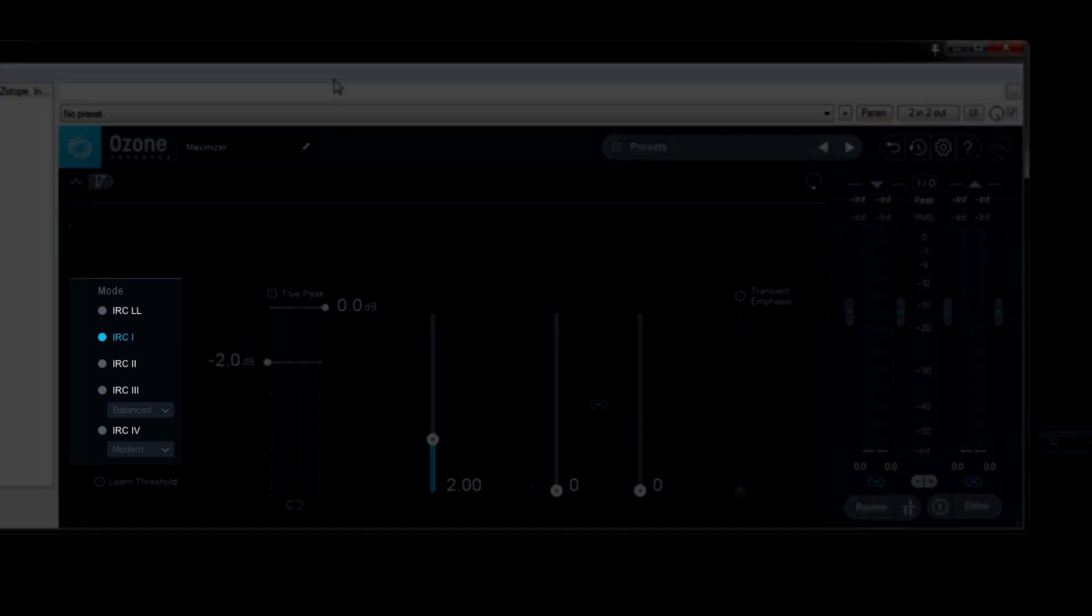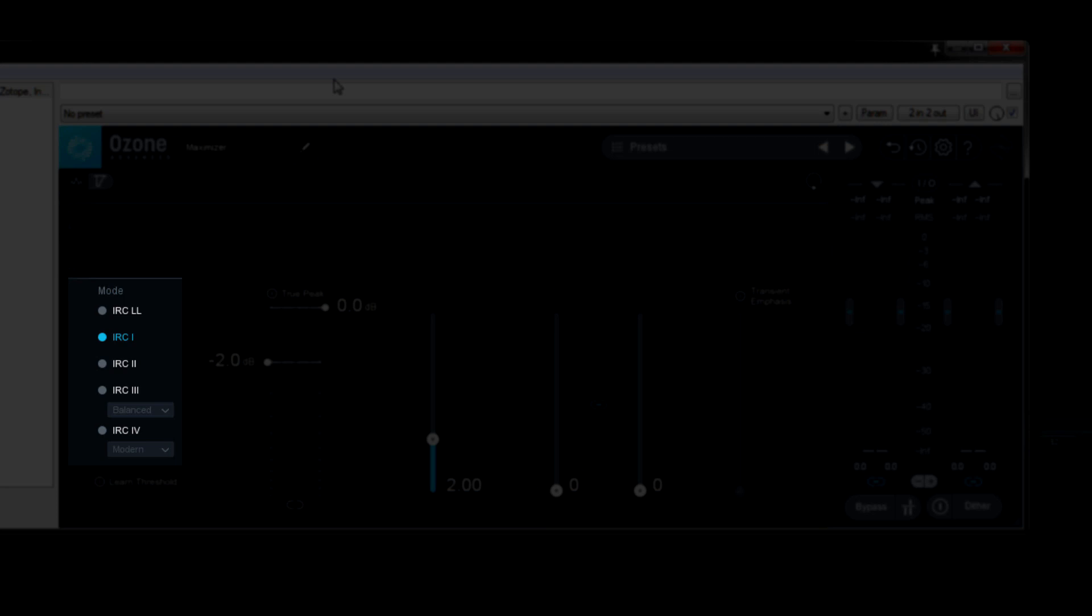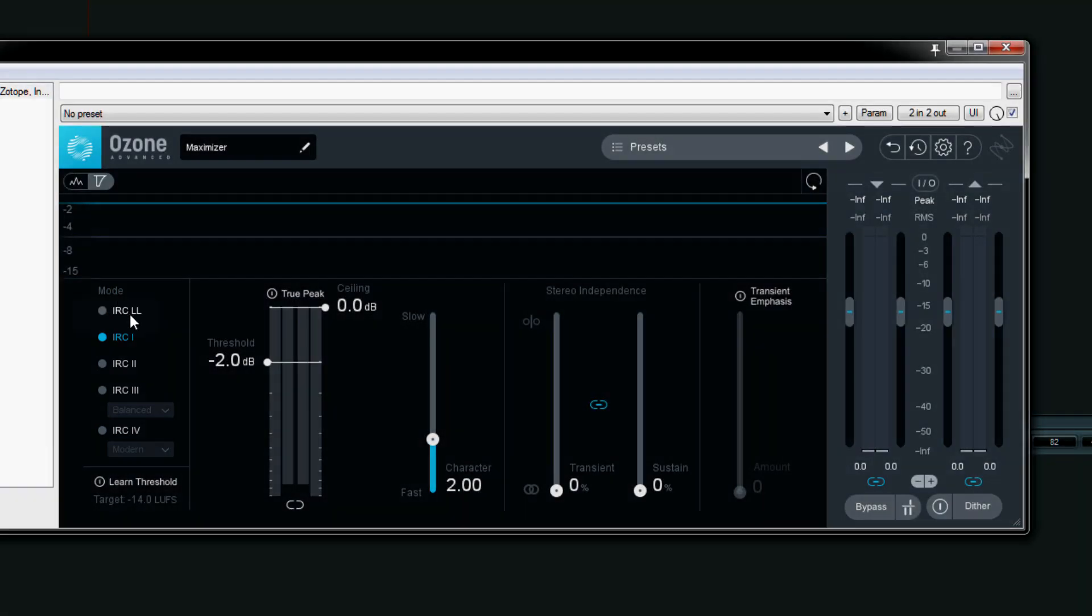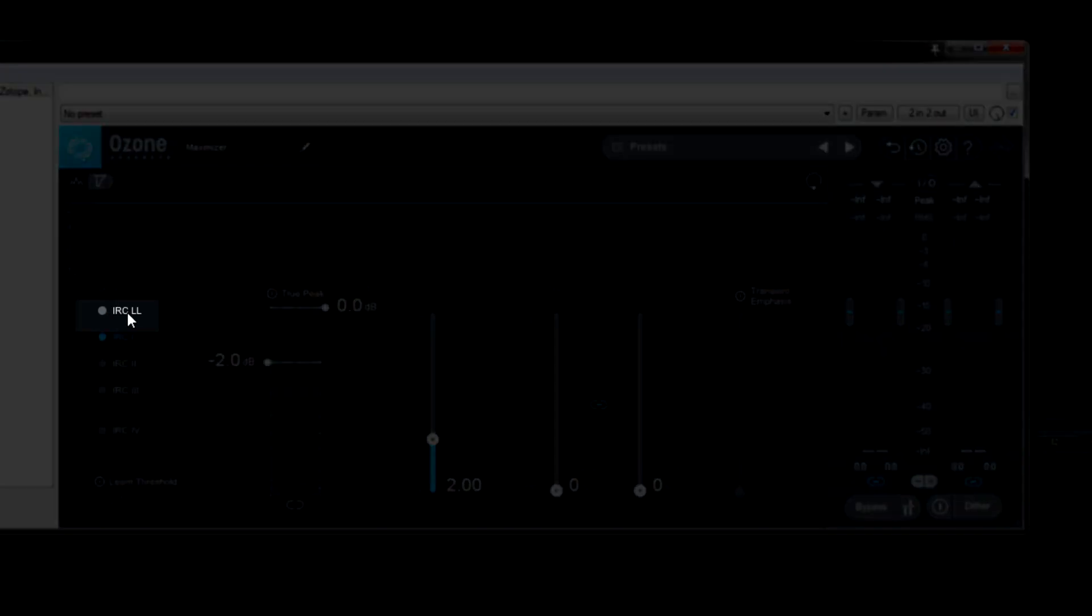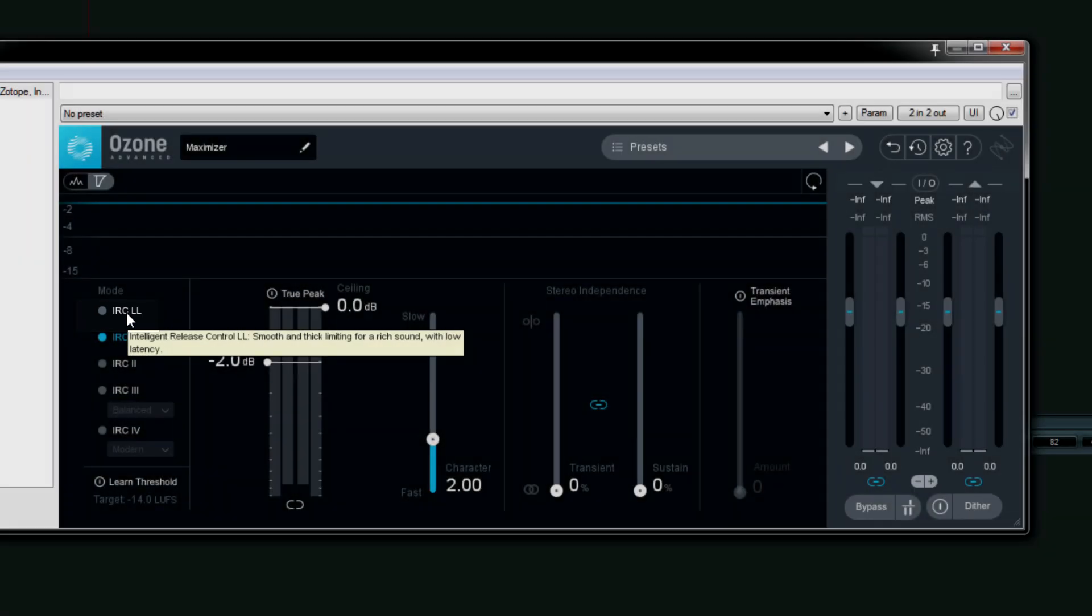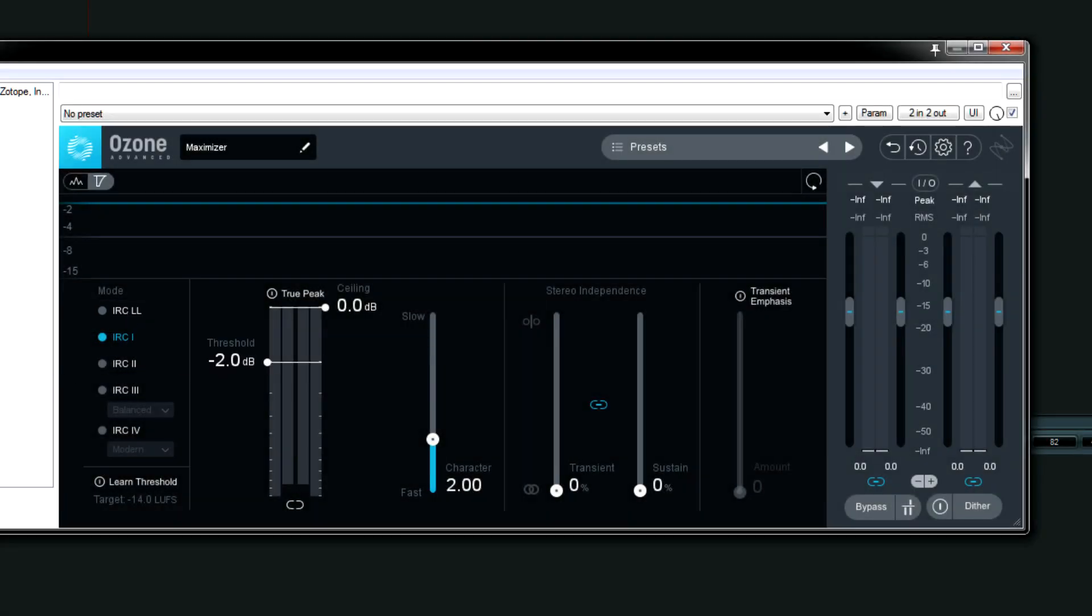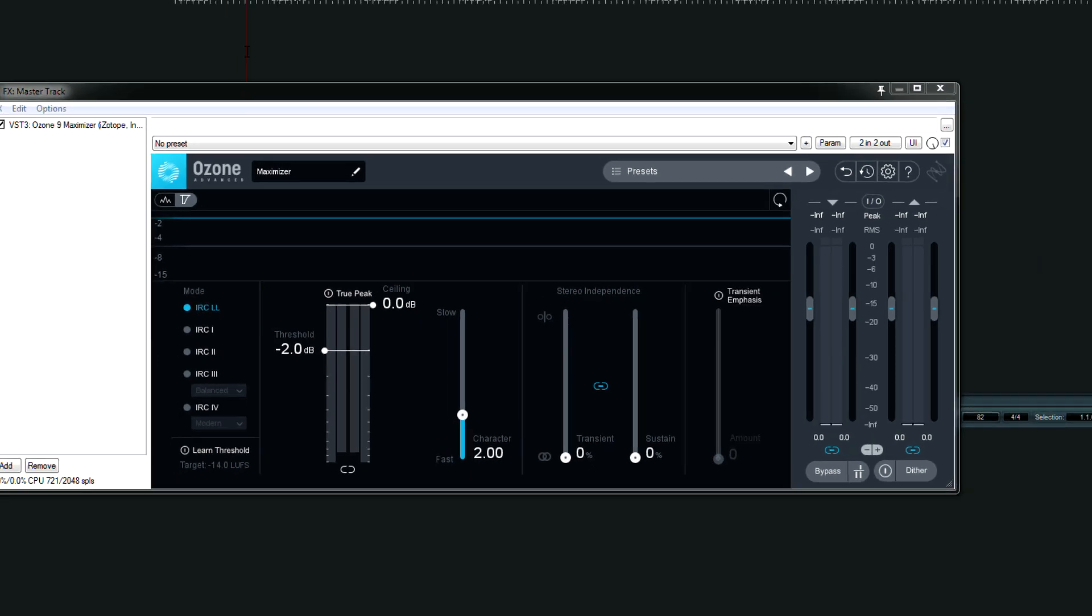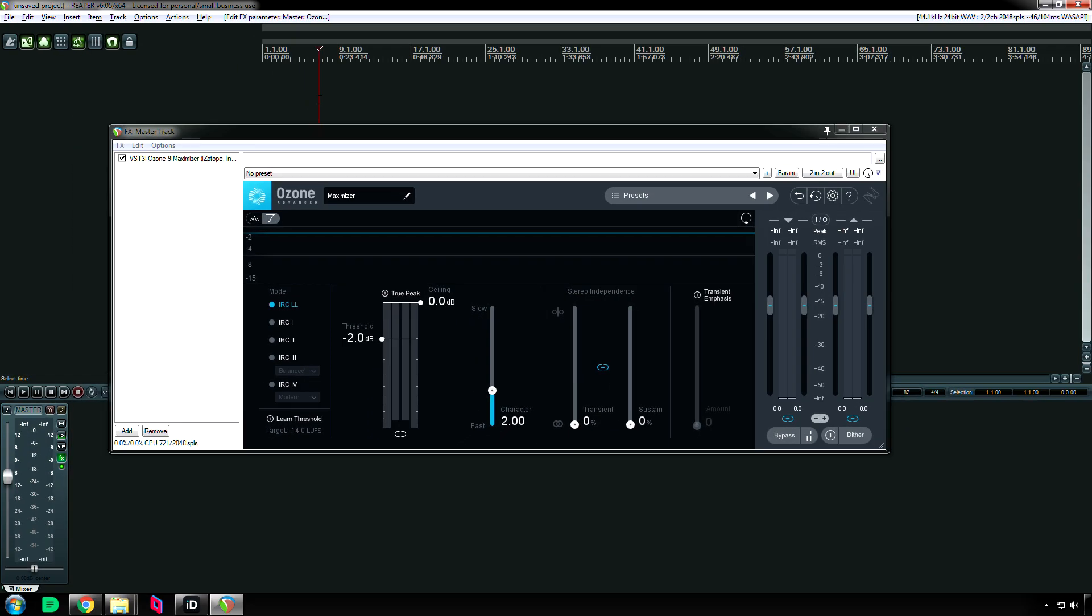On the left side, we have our different Maximizer modes. New for Ozone 9 is IRC-LL, which stands for Intelligent Release Control Low Latency. And if you watch down here, because Reaper displays how many samples are needed with the buffer, watch how it goes lower. So it goes down to 324 samples once I hit play, compared to like 700 with the normal IRC-1 mode.